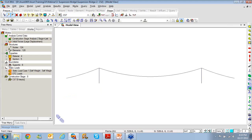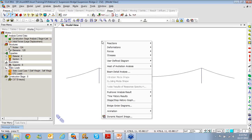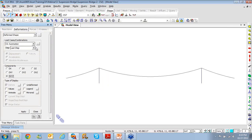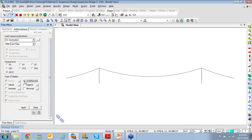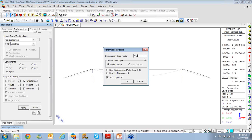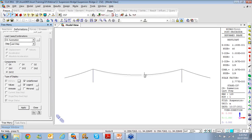Moving to construction stage 7, switching to elevation view: right-click, go to Deformed Shape, select self-weight loading, click Deformed Shape, Legend, Apply. You can see the normal shape with the cable going up due to removal of deck elements. The magnitude is fairly small, so I'll reduce the scale to make it more realistic. The dark line shows the deformed shape of the catenary, and the gray line in the backdrop shows the undeformed shape.